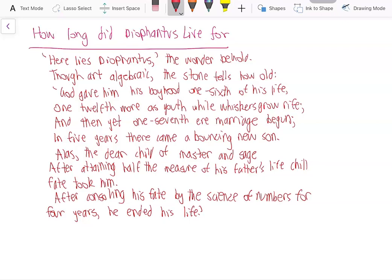Today we will have a look at the following riddle: how long did the mathematician Diophantus live for? Diophantus was an ancient Greek/Egyptian mathematician who lived around 200 AD, and on his epitaph we have the following verses — this riddle will describe how long Diophantus lived for. So here we go.